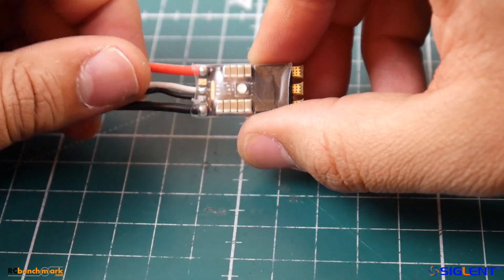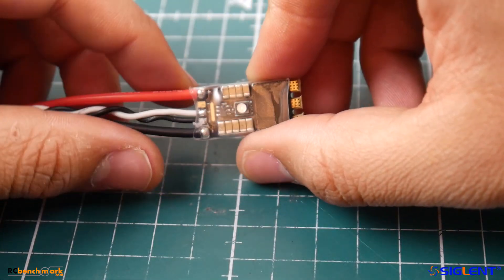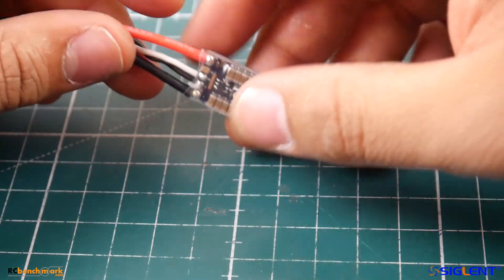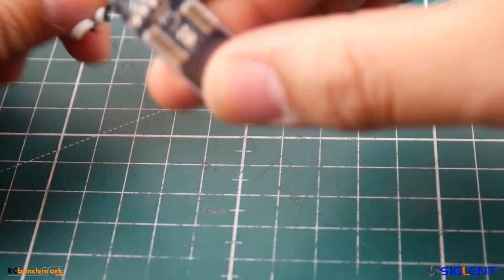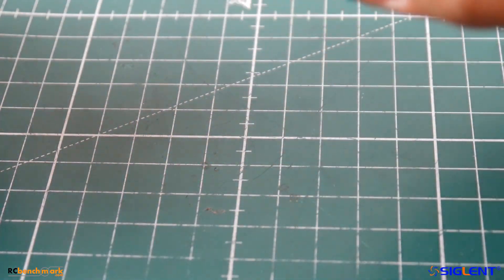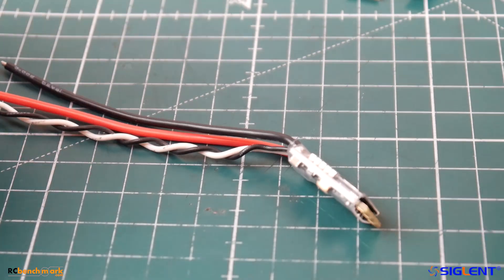We got the microcontroller units, we got a nice tantalum capacitor right there. Overall it has almost everything except the current sensor, the shunt resistor. But if it performs good for such a good price I don't see why not, and it's pretty tiny too. So enough talking and let's jump to the testing.